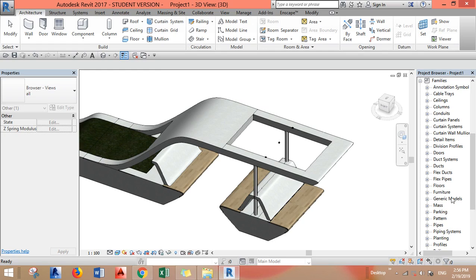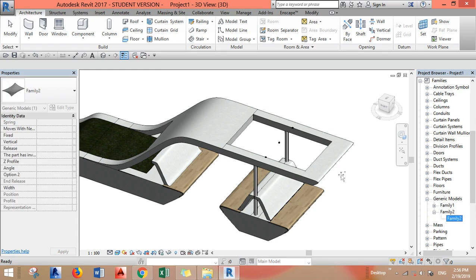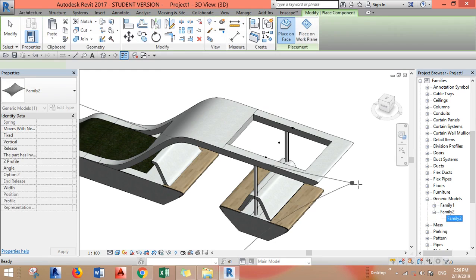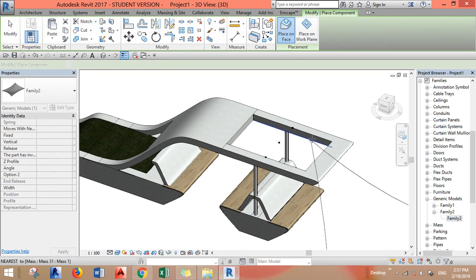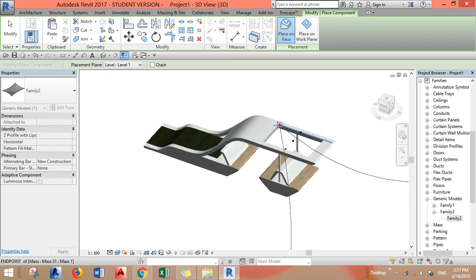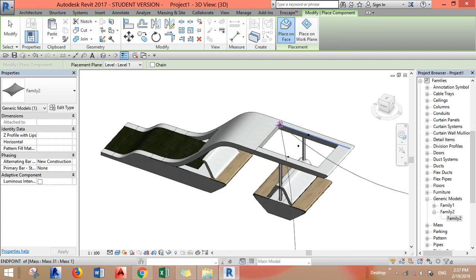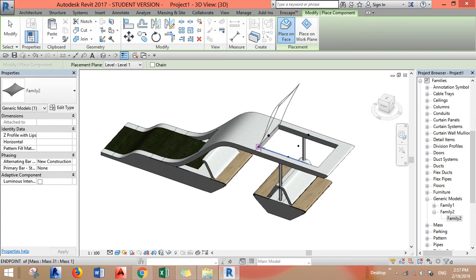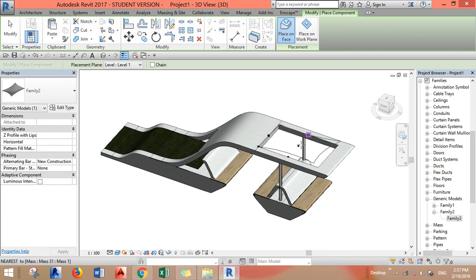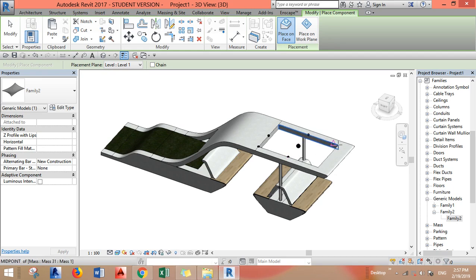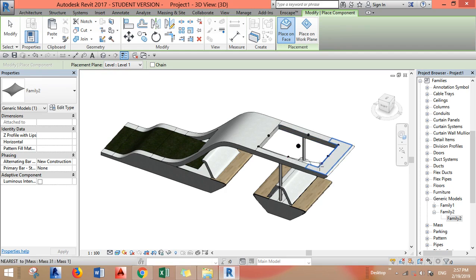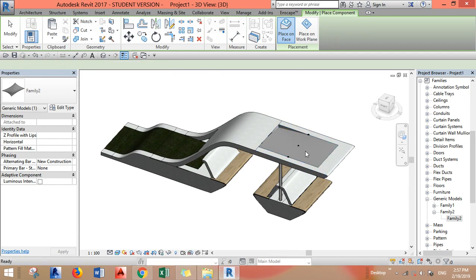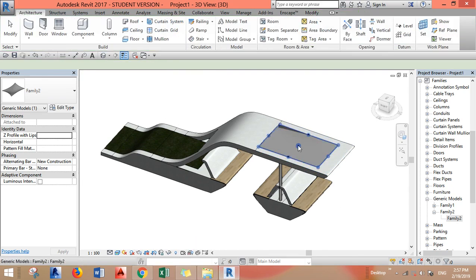Generic Models, Family 2, and I will just click and drag. I have to place it point by point and you have to follow this order, the same order that you have in the adaptive component.